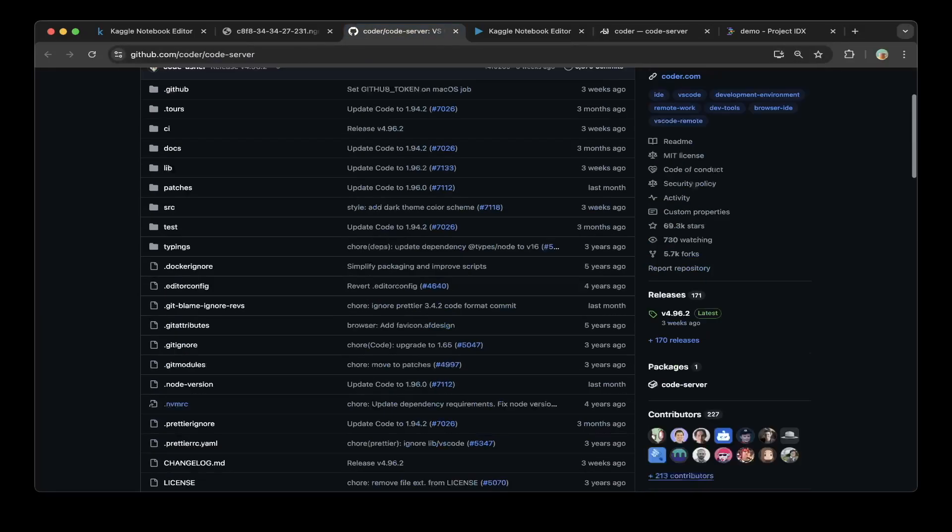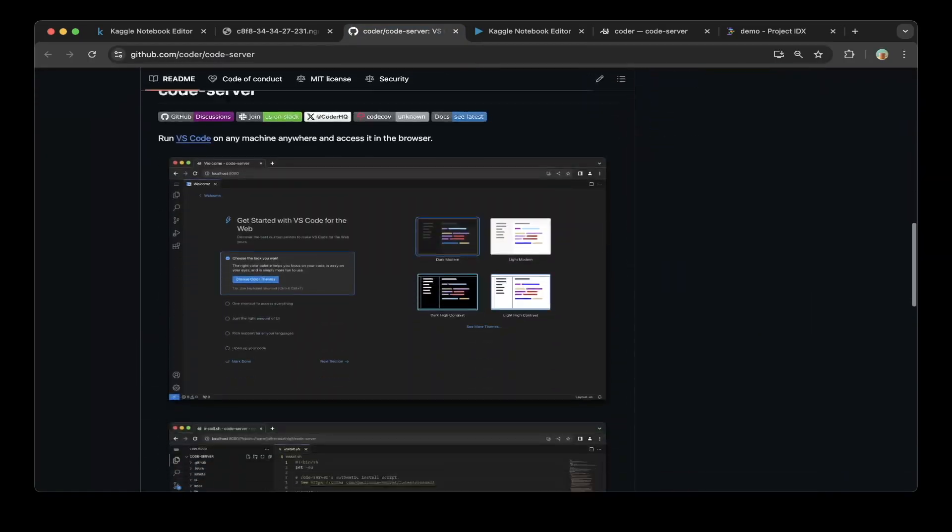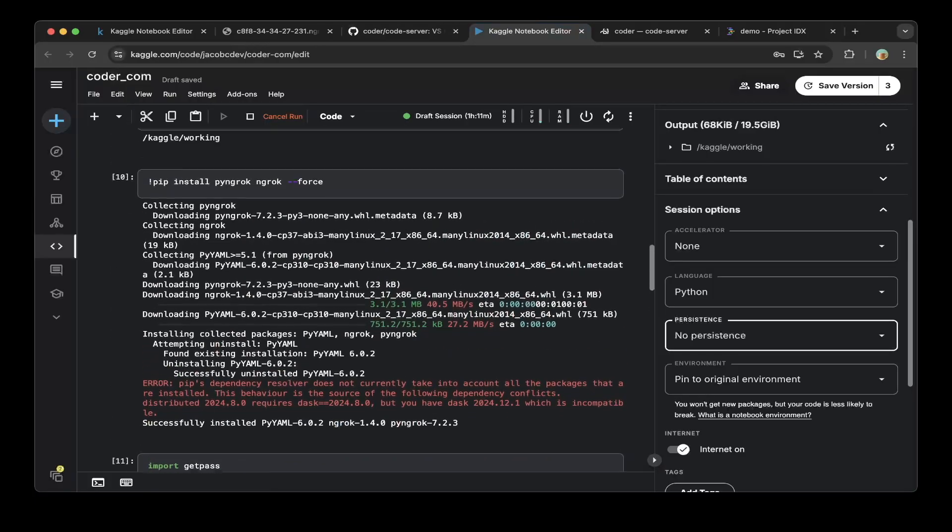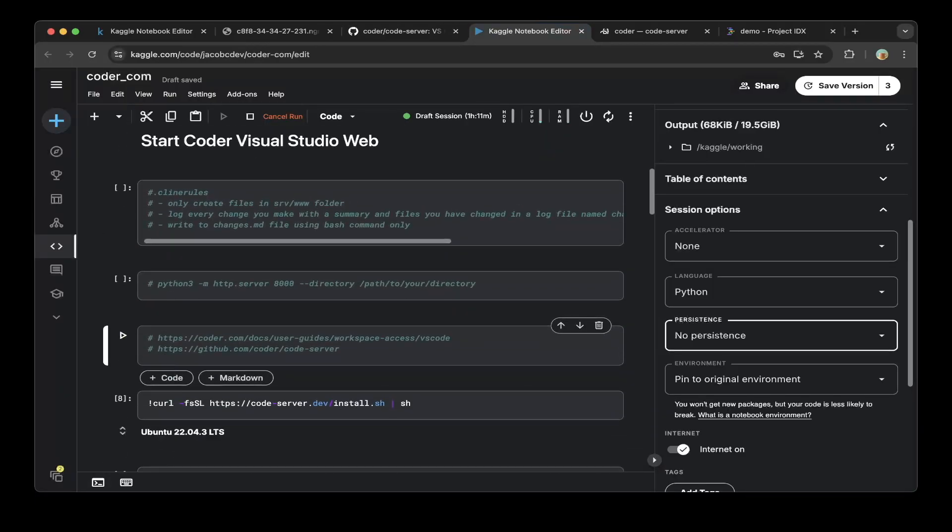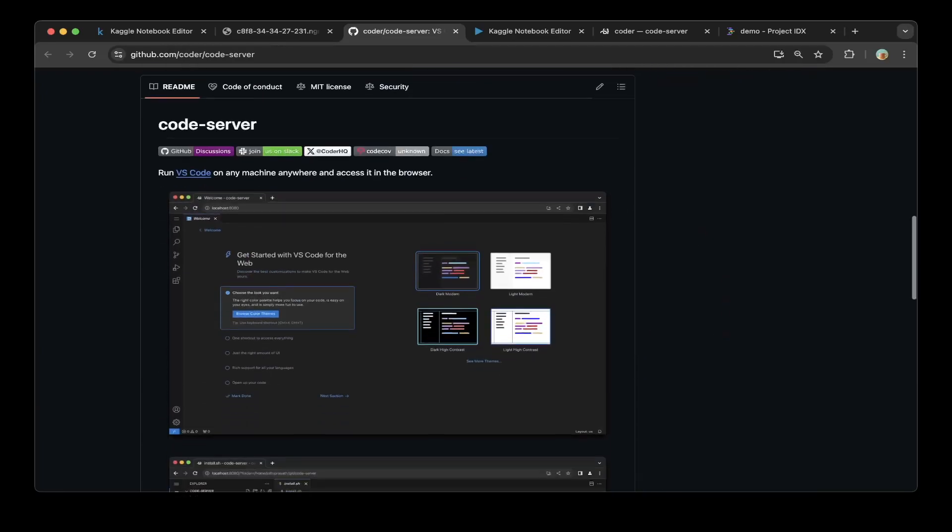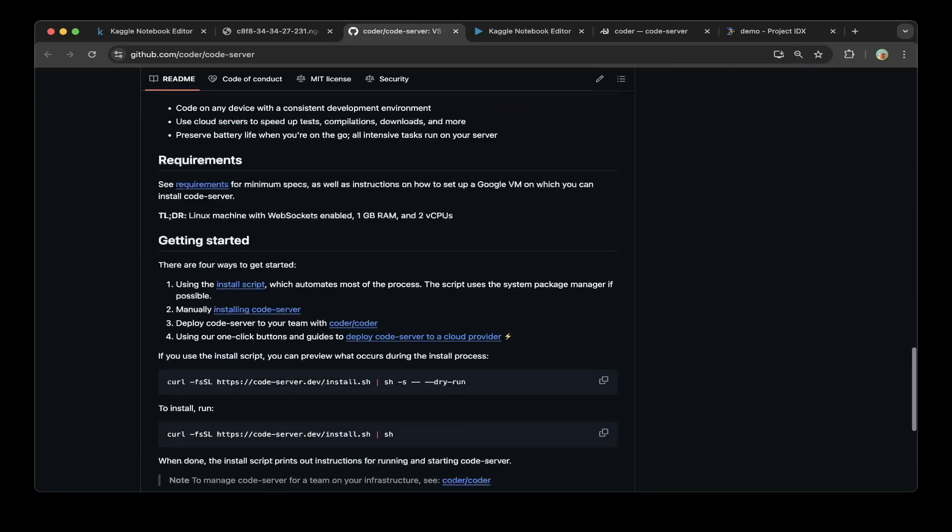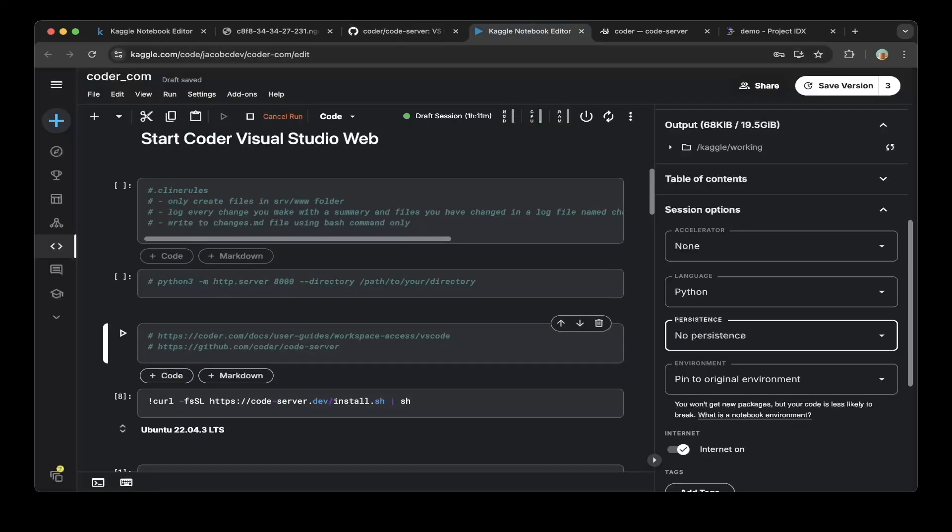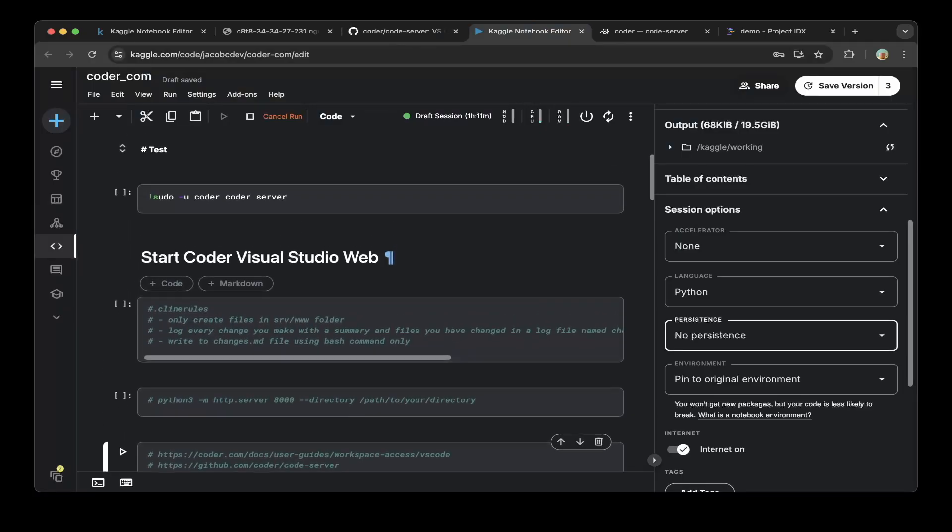If you have not used the code before, feel free to check that out and it actually runs almost exactly identical to your local VS Code. So let's continue. If you want to set up coder-server, just go to this GitHub repo for instructions. Basically I will demo this in a Kaggle notebook.